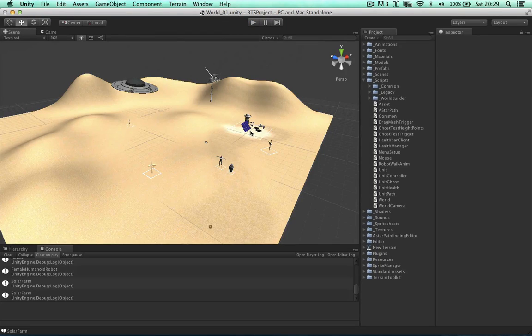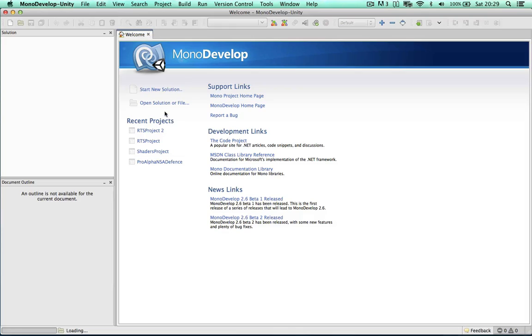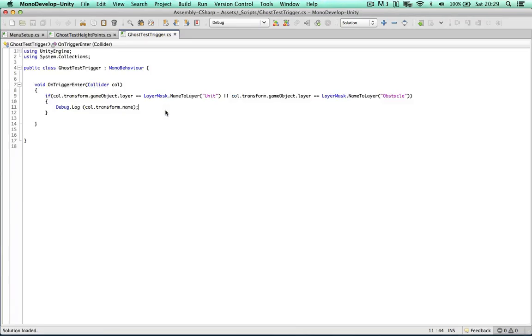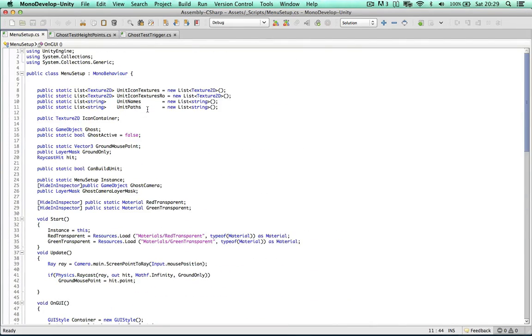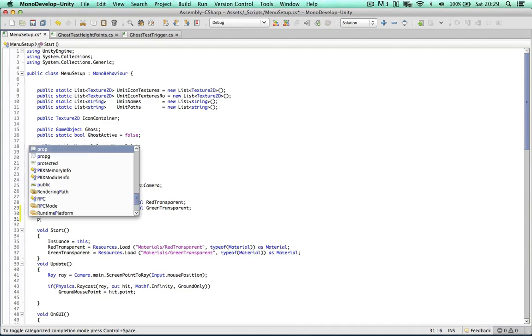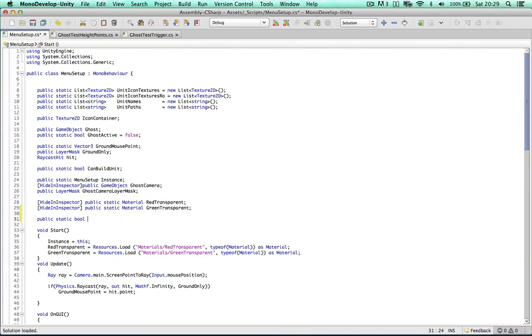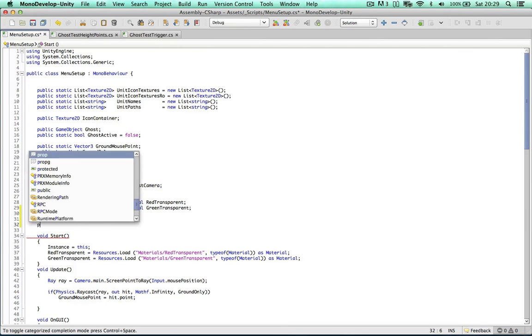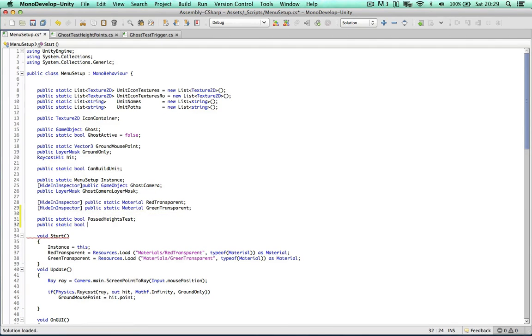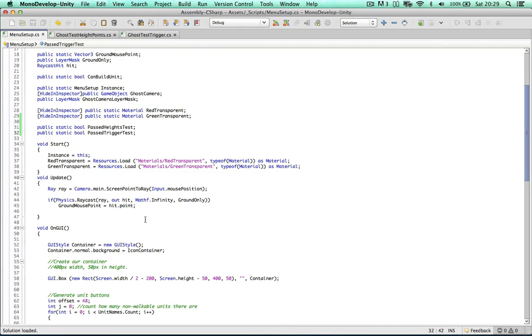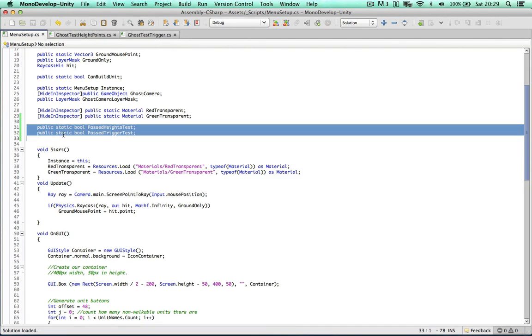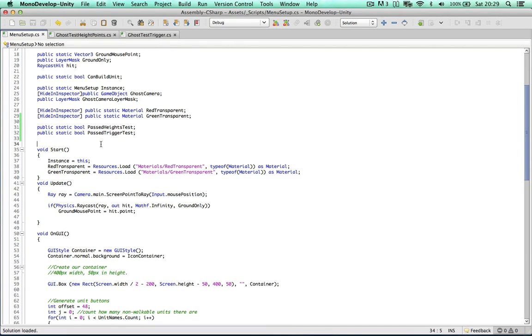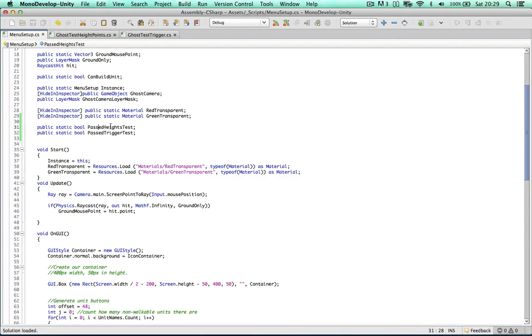So the first thing to do is to open the menu setup and I'm going to combine the two results of the test together in this script. Let's make a public static boolean, I'm going to call this one passed height test and we're going to make another one passed trigger test. So these are static, there's only one instance of this in the whole game. We're going to keep track of whether these tests have been passed or not.